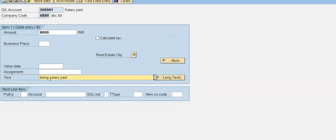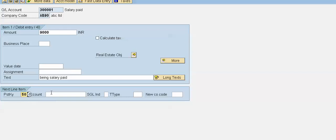In the next — second — line item, the posting key for debit entry is 40. For the second line item we will give posting key 50 as a credit effect, but we are not aware about the account number.